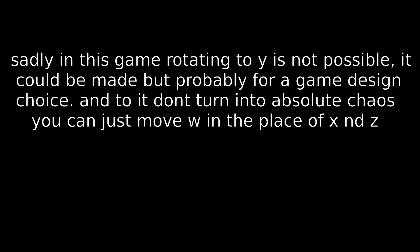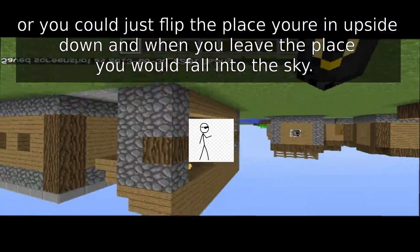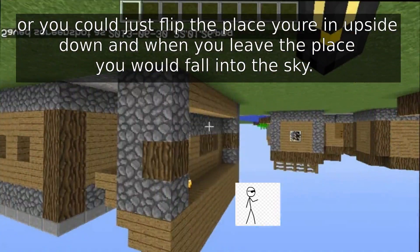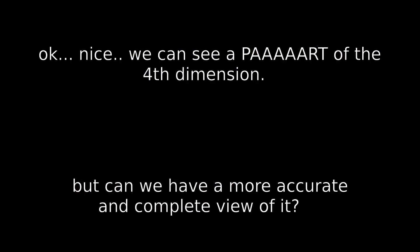It could be made, but probably it was a game design choice, so it doesn't turn into absolute chaos. You can just move W in the place of X and Z. Or you could just invert the place you're in upside down, and when you leave the place you would fall into the sky. We can see a part of the 4th dimension. But can we have a more accurate and complete view of it?